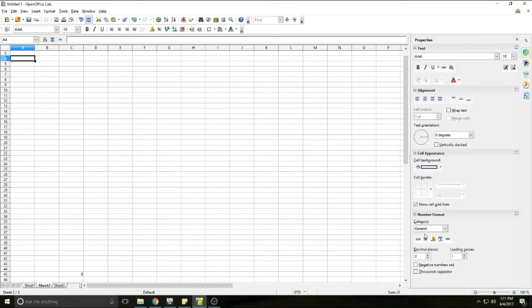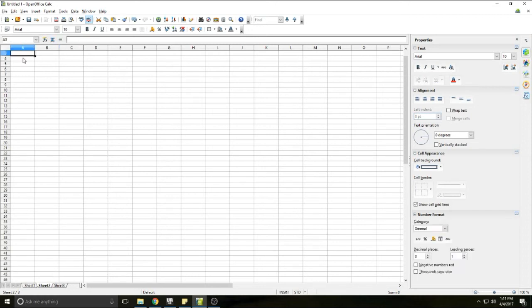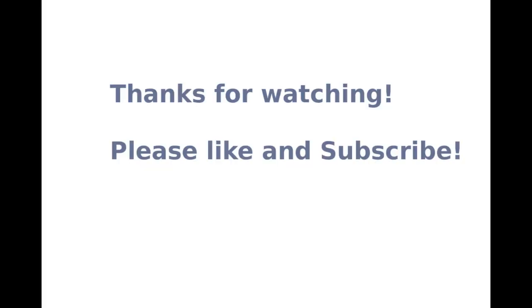For the most part you'll just be using the properties page and your toolbar unless you're doing anything really complicated. Well, I hope you found this video helpful. Please like and subscribe. Thank you.